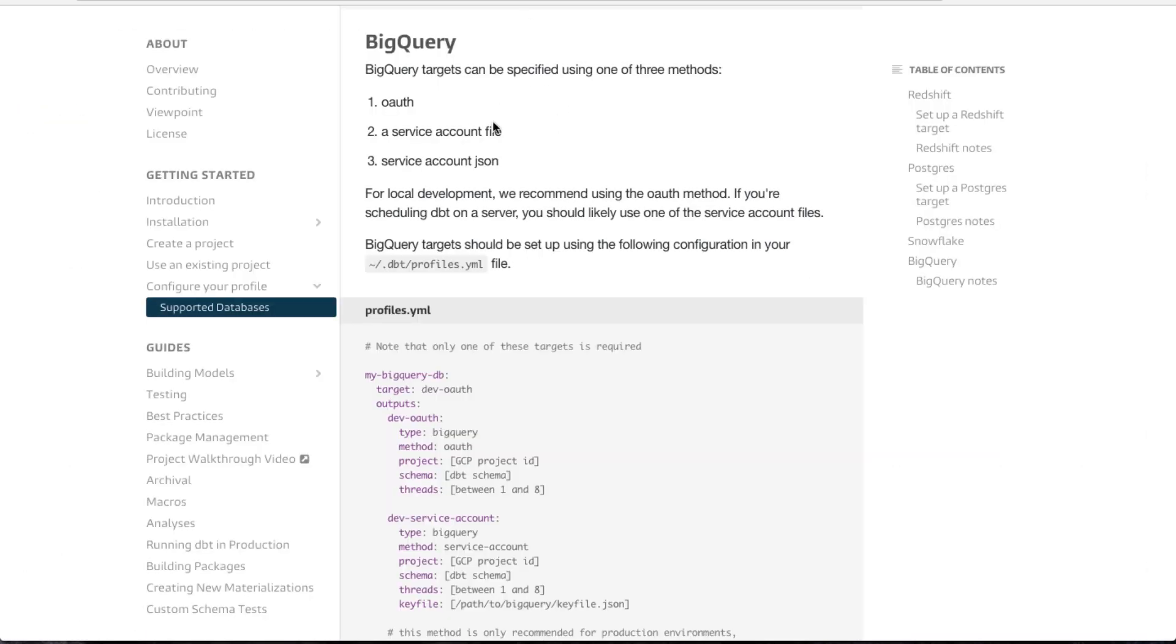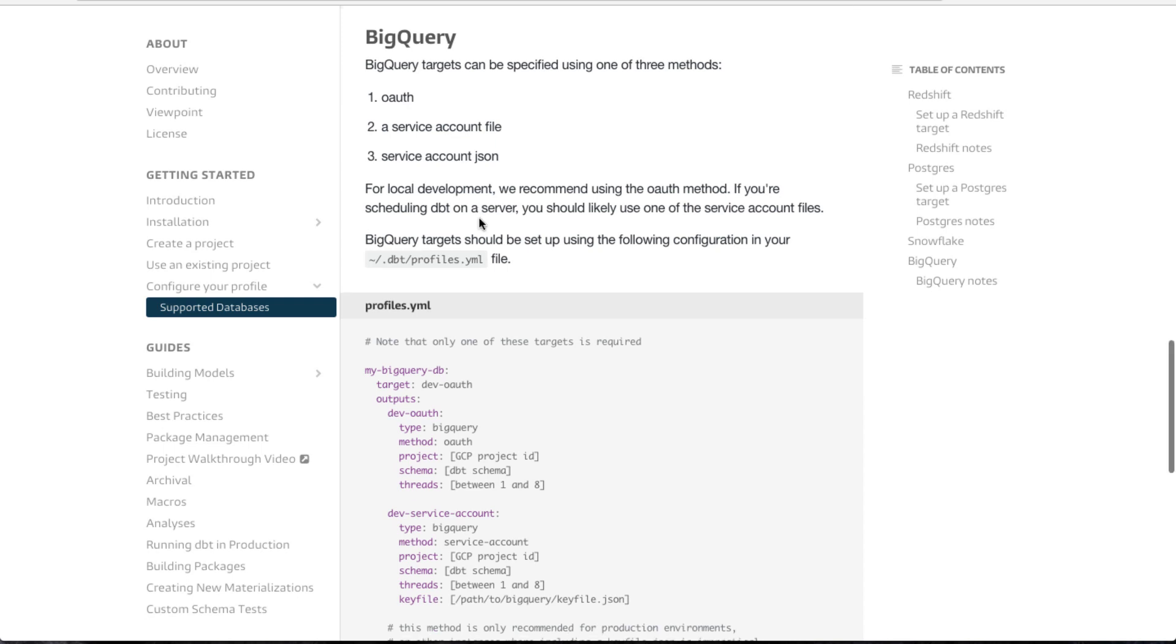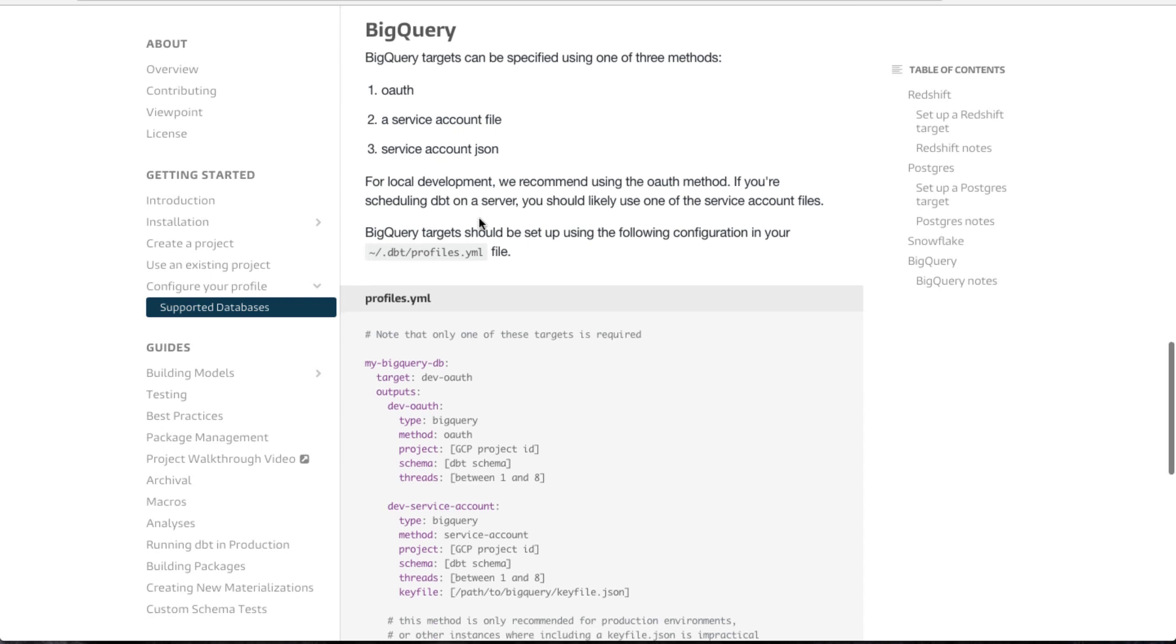create a service account within your project that dbt can read, so that when the dbt script runs it can connect to your BigQuery database and start writing tables and views and data to your database.